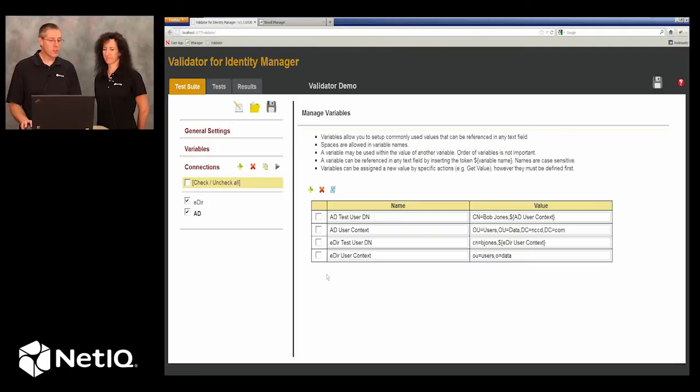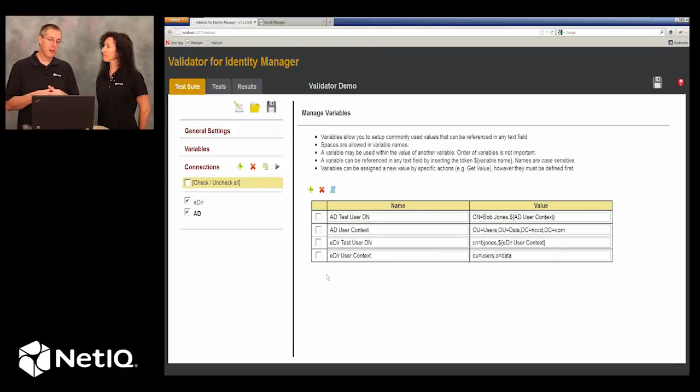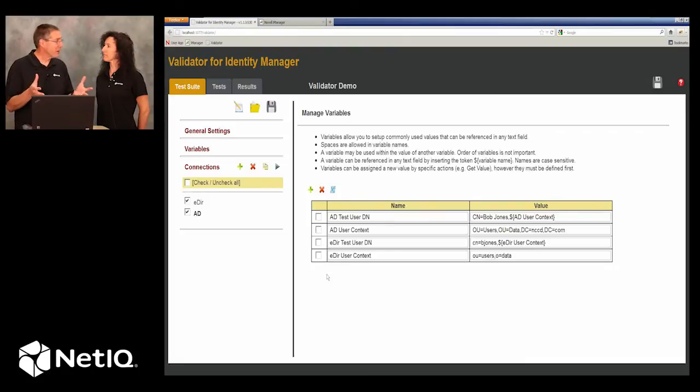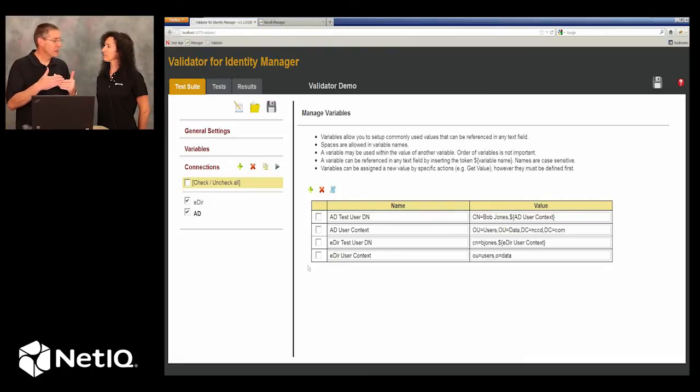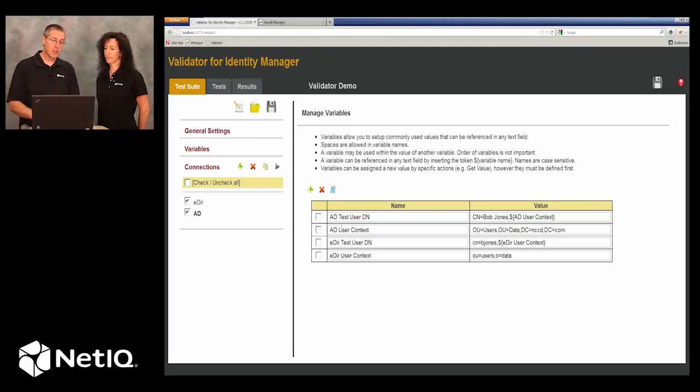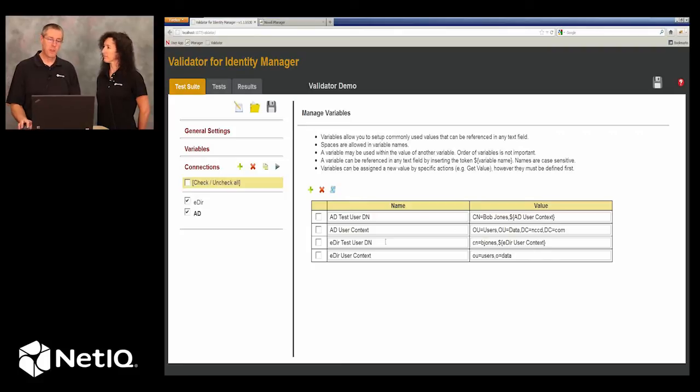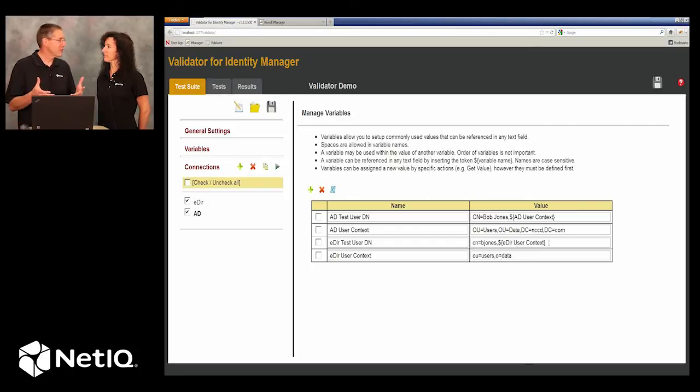There's one other thing that I want to explain about Validator and that is the use of variables. This allows us to set up specific things about our environment so that we can reference these variables over and over again. Like for example, an Active Directory test DN. We're going to be using this user called Bob Jones and in eDirectory we'll be using B Jones. And so when we build our tests, we will just reference these variables.